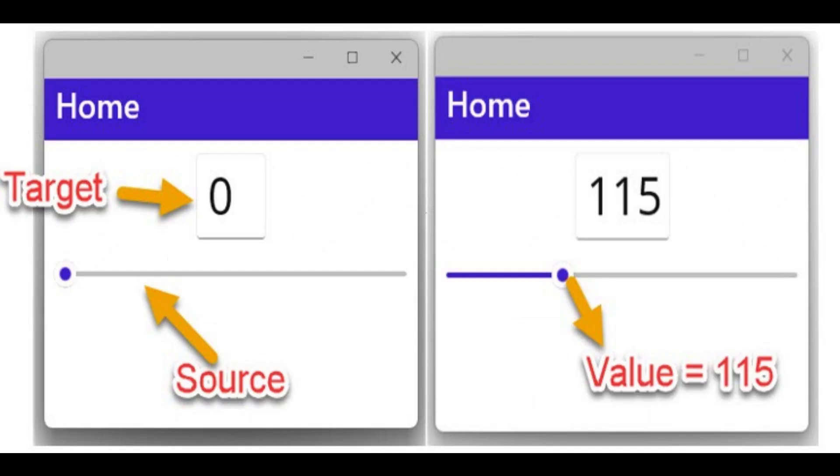Consider a view having two controls: a text entry and a slider control. If you would like to change the value in the text box based on the value of the slider, you will have to write code in the value-changed event of the slider control.